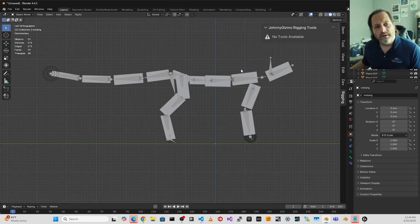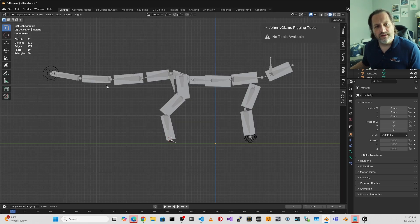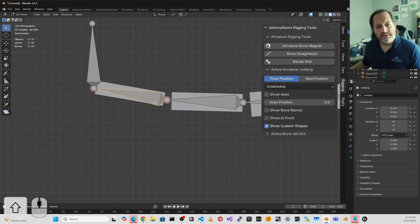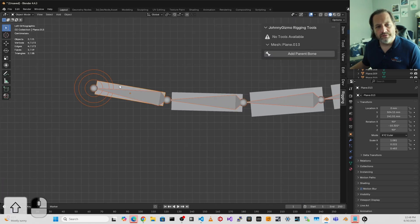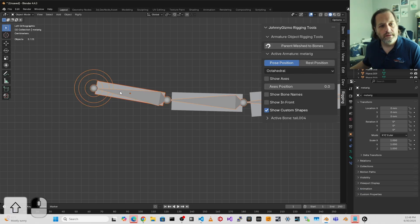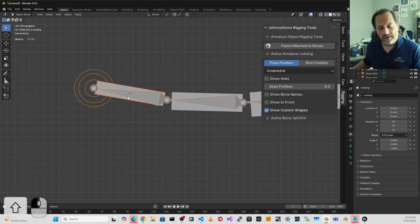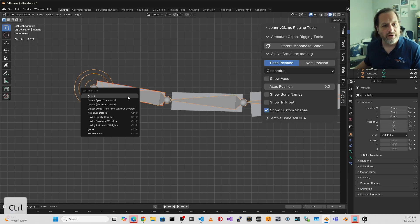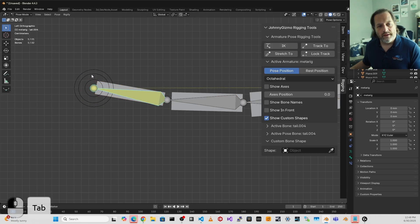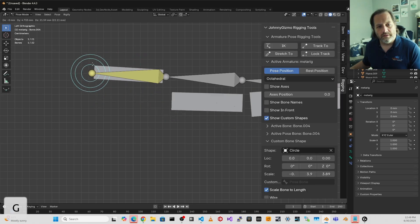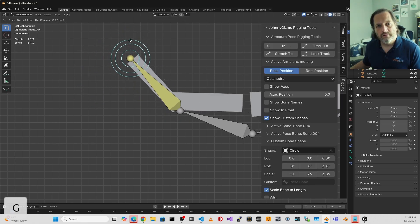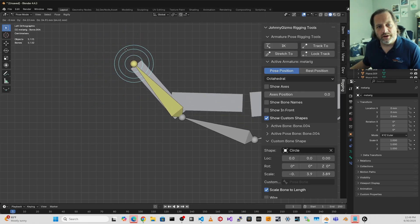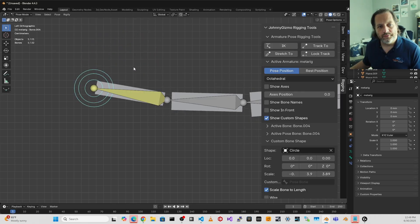And if I wanted to parent these, each to one of the bones, I would need to select one of the bones, come out, select the mesh, select the armature, parent, and choose bone. And then that one mesh would be parented to that bone.